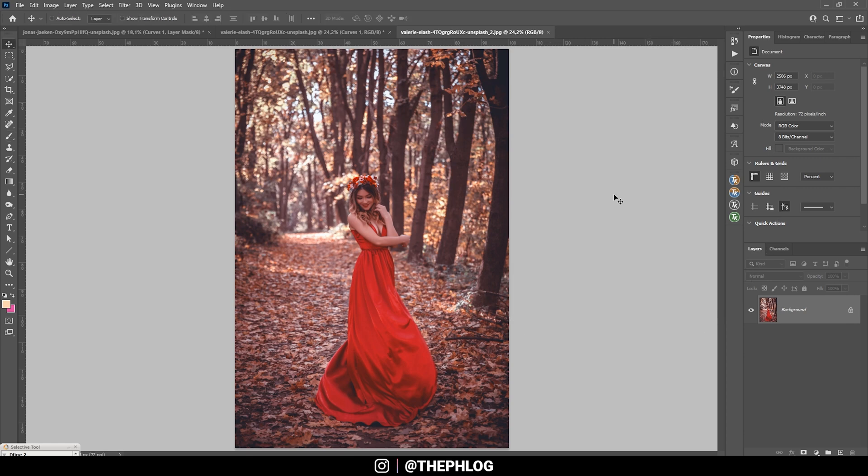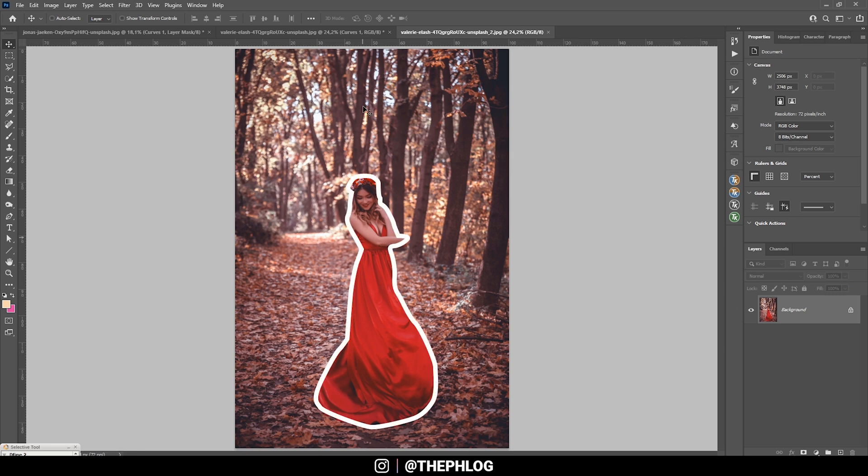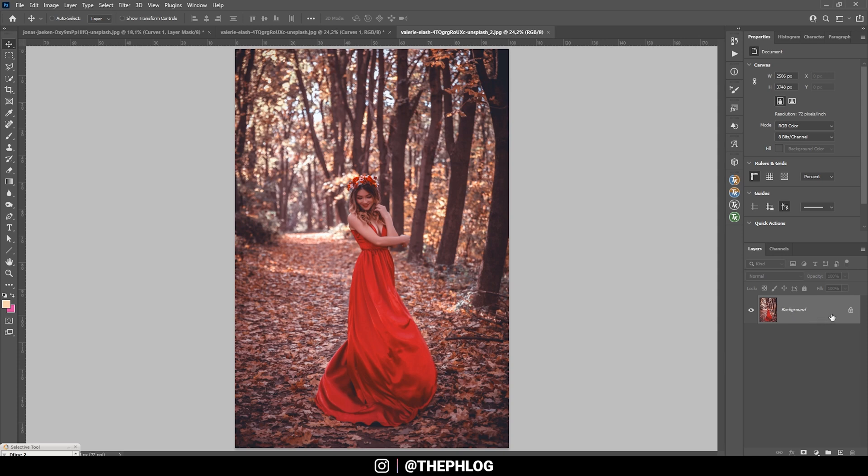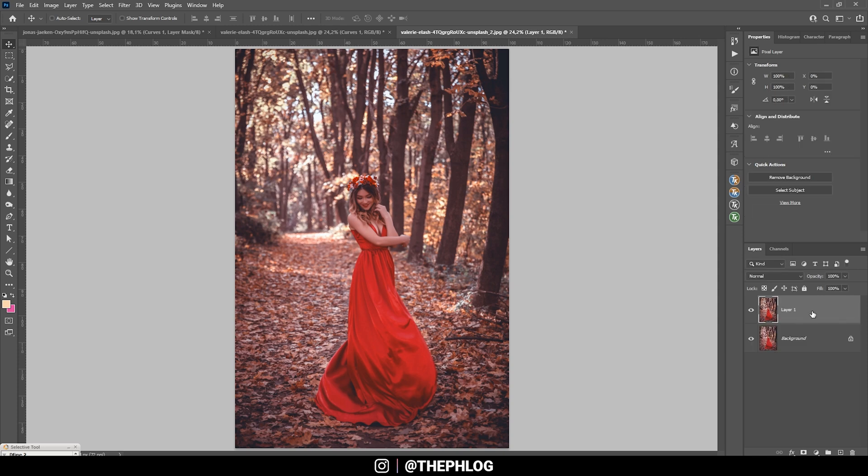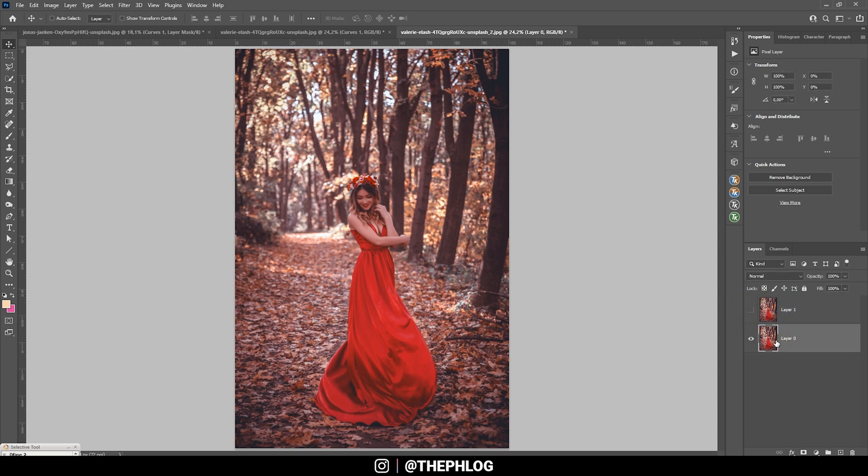Alright, so how do we blur the background? First off, I do want to separate the subject from the rest of the image. Therefore, let me duplicate that background layer by pressing Ctrl J. And I also want to unlock the background layer by just clicking on this lock right here. Now I'm going to turn off our copy up here for a moment and focus on the background layer.